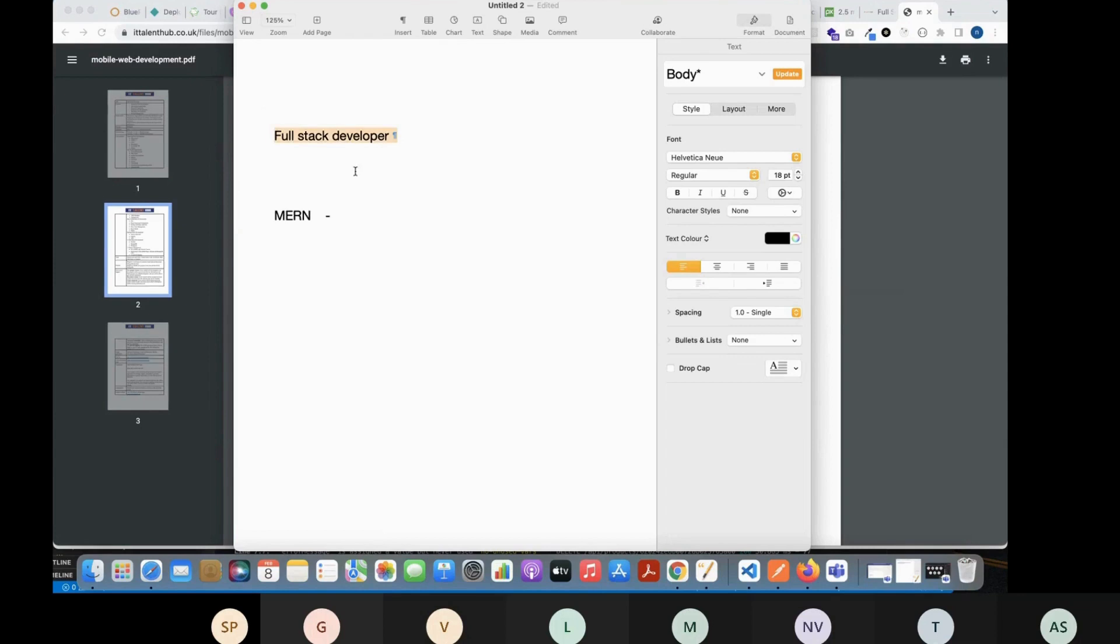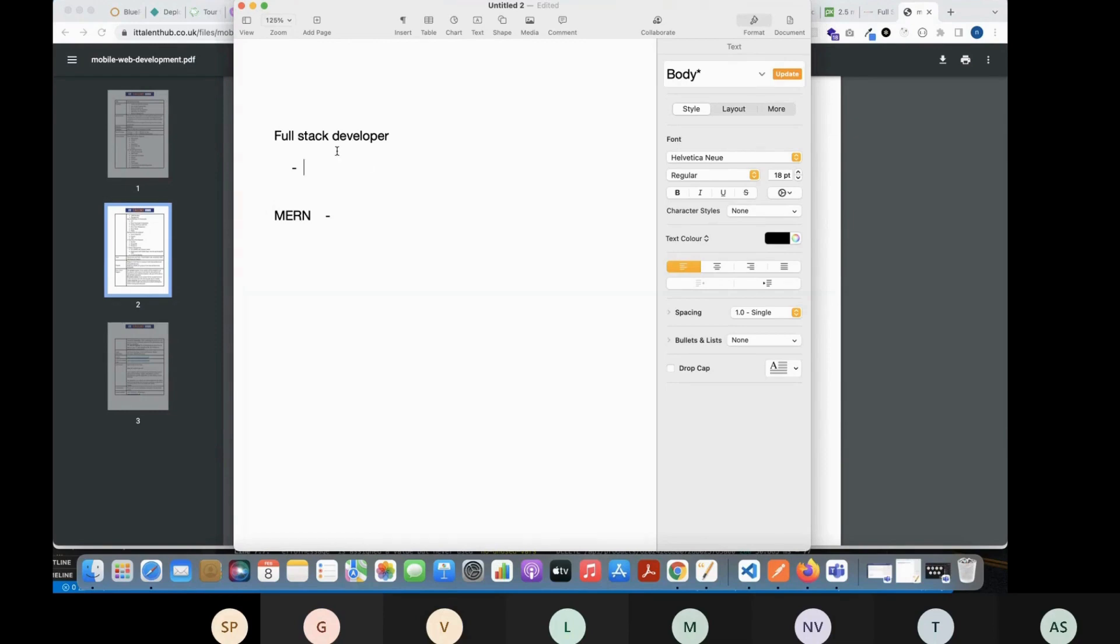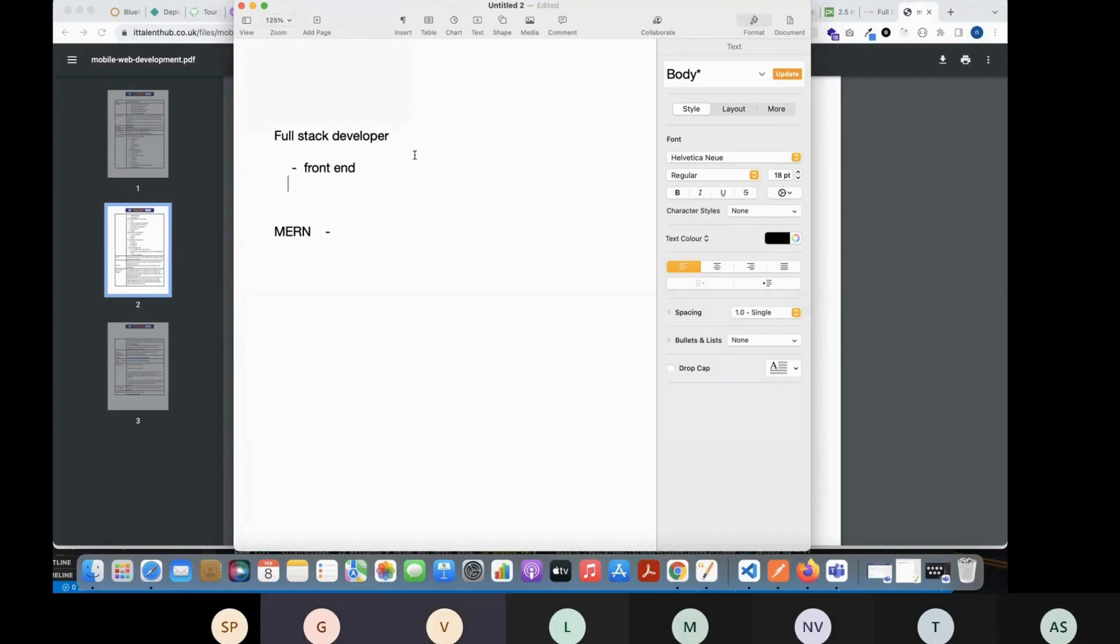So what exactly this stands for I'll explain that. But before that, what will be your role - you will be developing as full stack developer. So what will be the role of this full stack developer? You will be developing web applications.